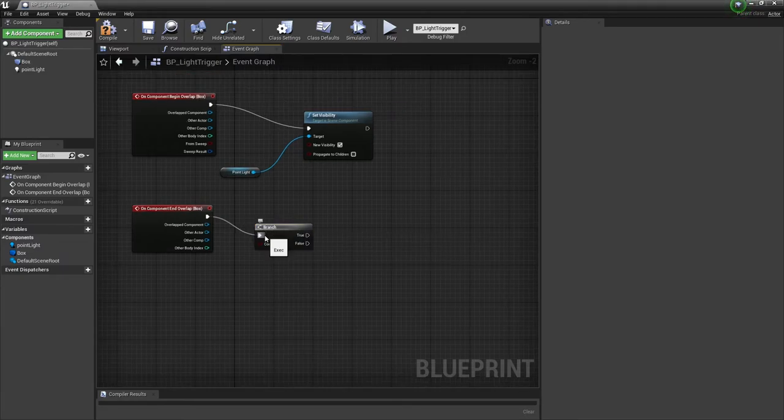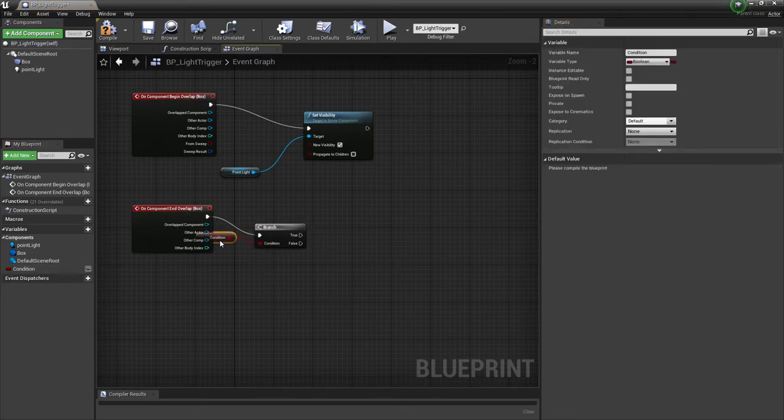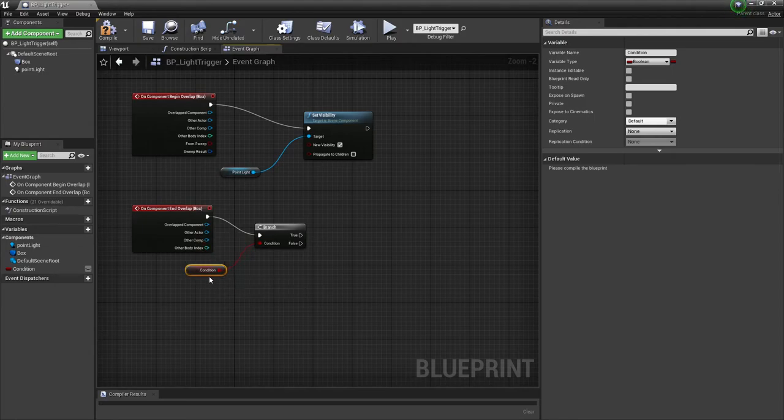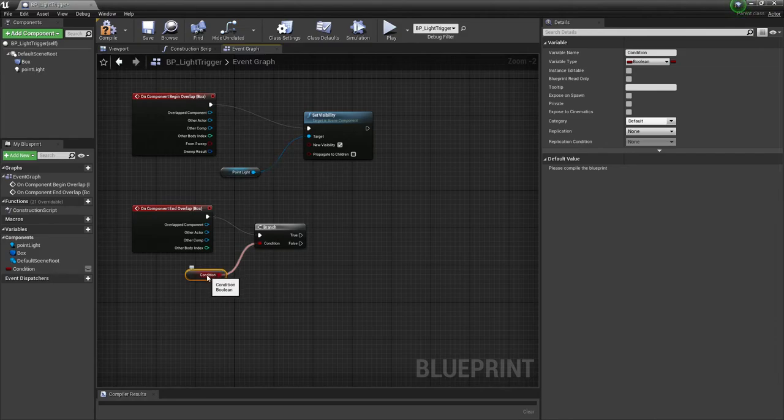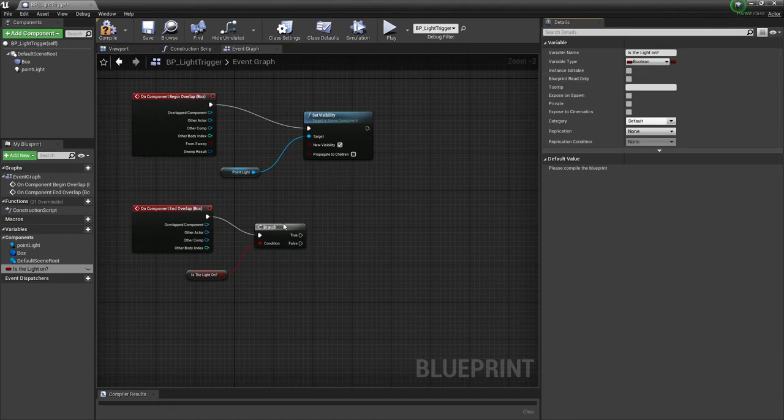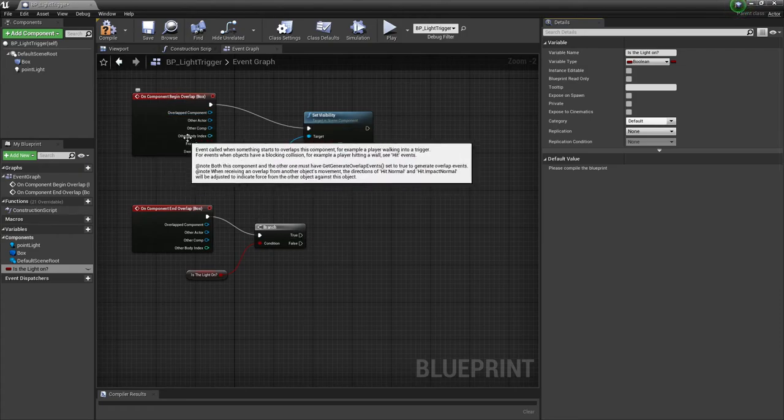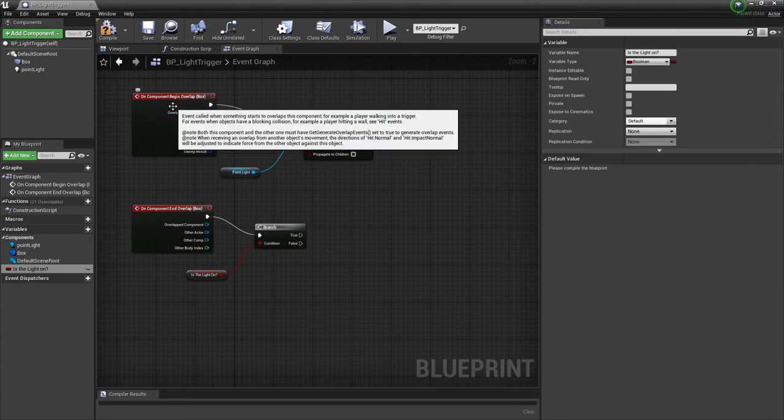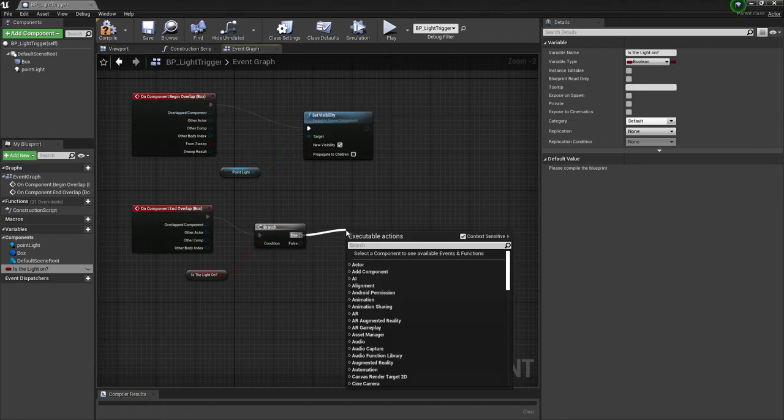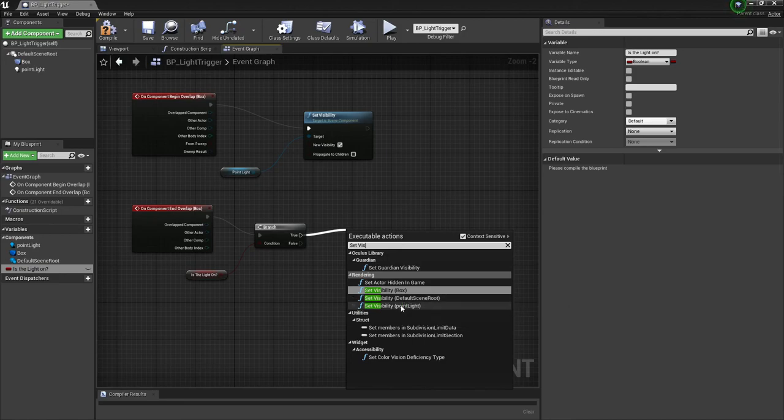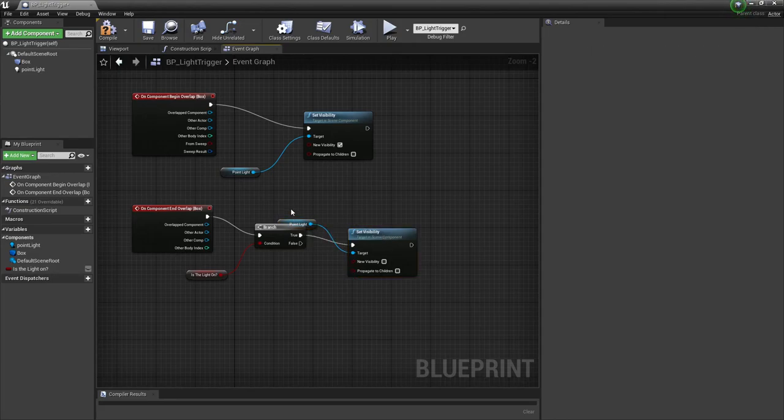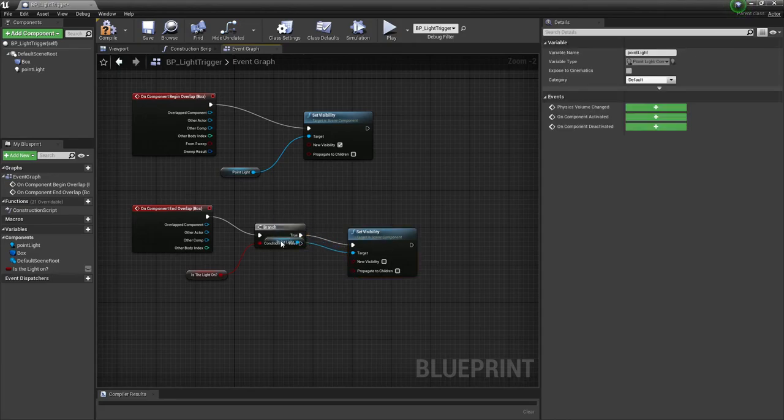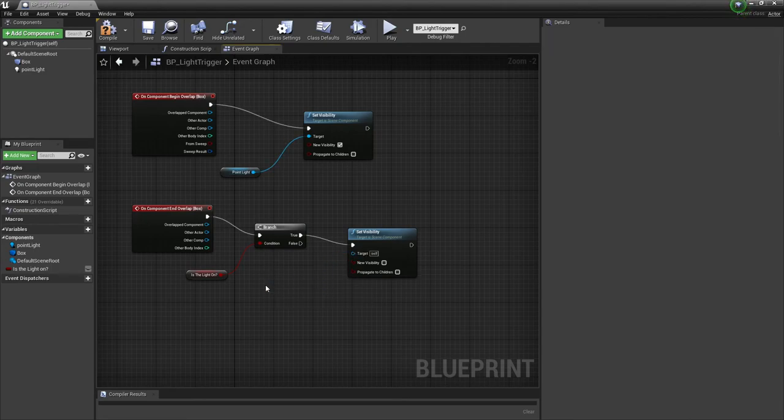Now that I have the branch in place, I'm going to right-click on the boolean and promote it to a variable. This is going to be my condition. One thing I strongly encourage students to do - whenever you're working with a condition, they're going to call it condition by default. I would come up to the details and under the variable name, name it something meaningful. If I break off here, I'm going to set another visibility. I'm going to set visibility for point light. From a cleanup standpoint, I'm going to highlight this and delete the extra variable.